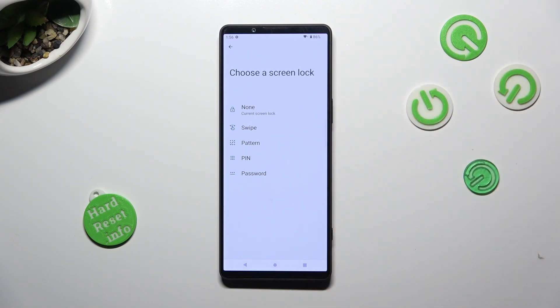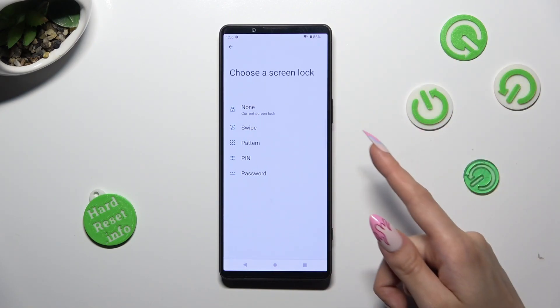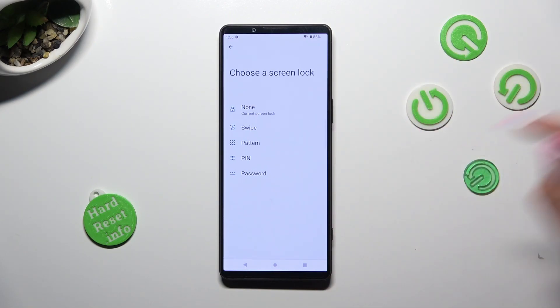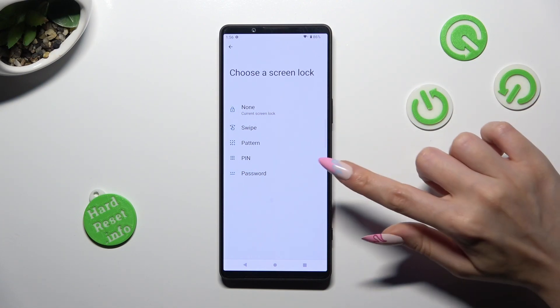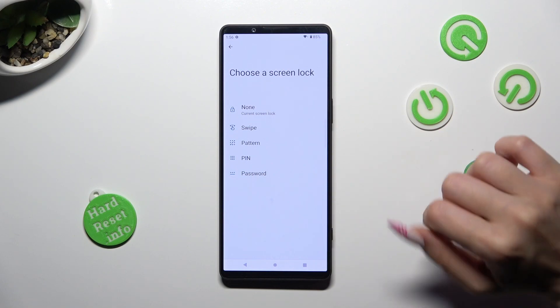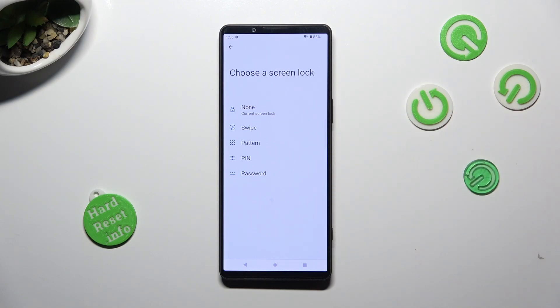Click on one of those lock methods to pick the best one for you: pattern, PIN, or password.